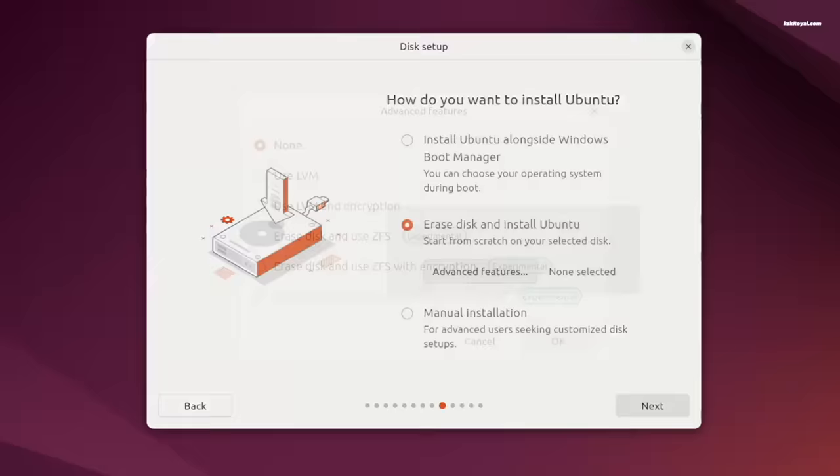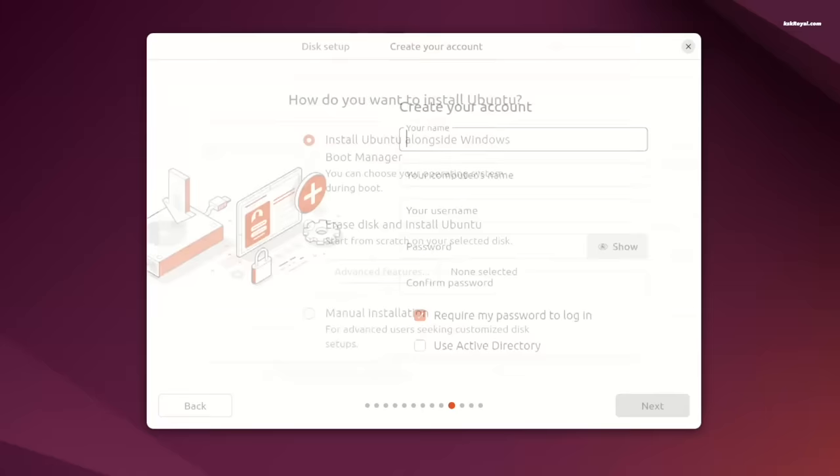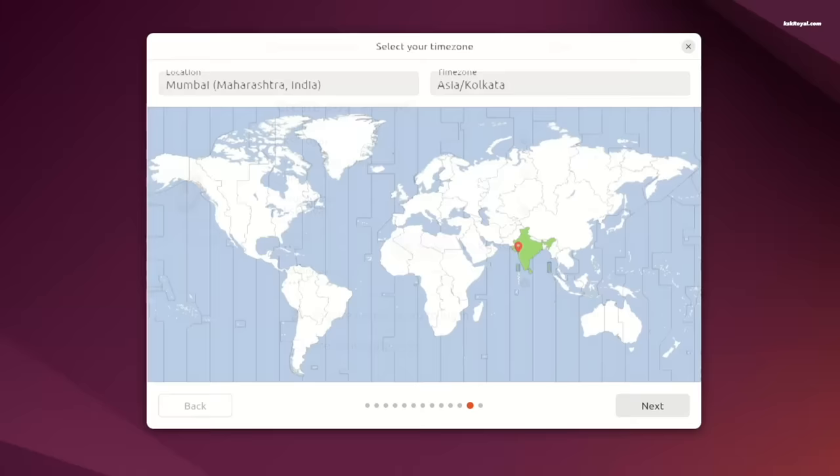The manual partition looks very neat and clean providing more information about the drives and partitions. Overall I would say this brand new installer offers an incredible UI that is easy to use for installing Ubuntu.